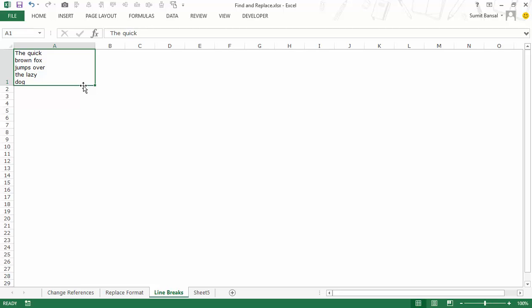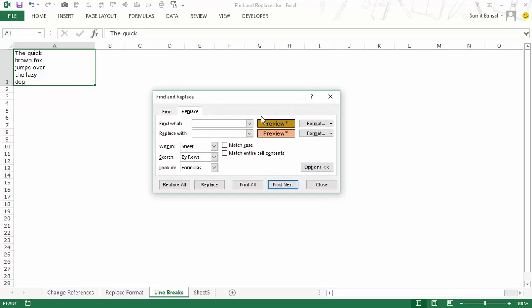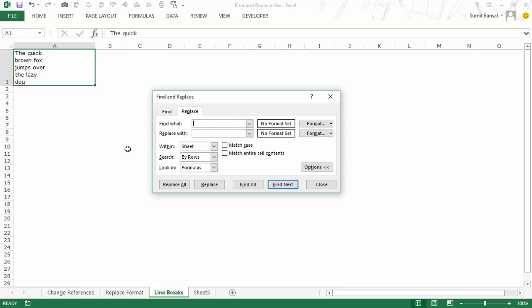I would press ctrl H. Here I would clear the format and in find what you would press ctrl J, J for jack. So here I would press ctrl J and see what's happening on the screen. Here instead of that vertical space bar command bar I have a dot blinking. This is an indication that now I have a line break here in find what.